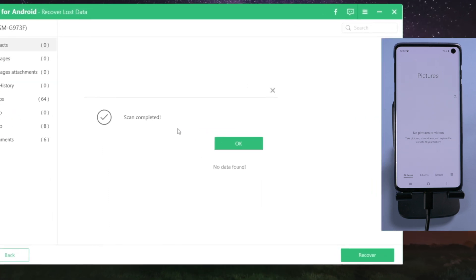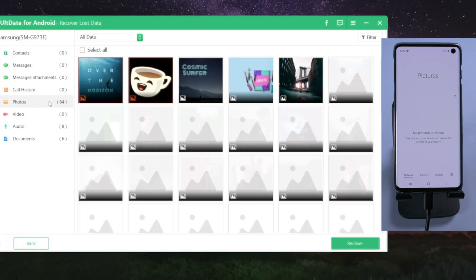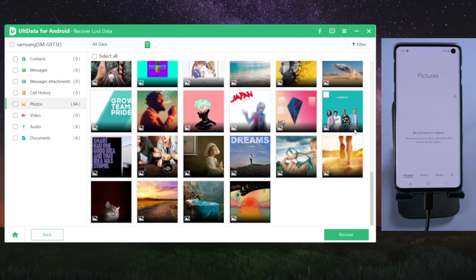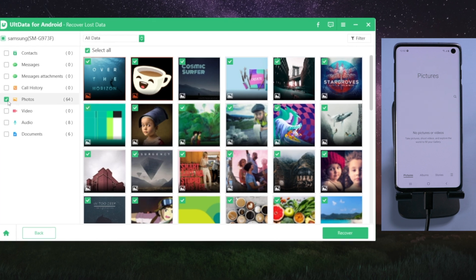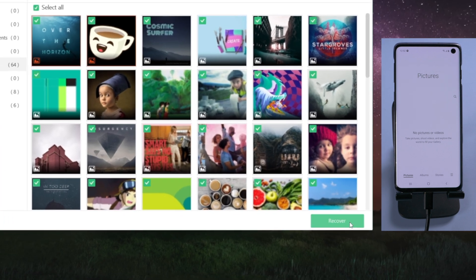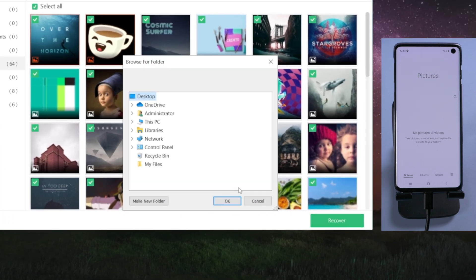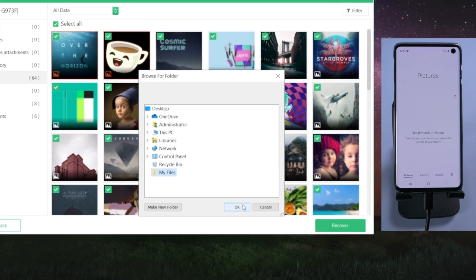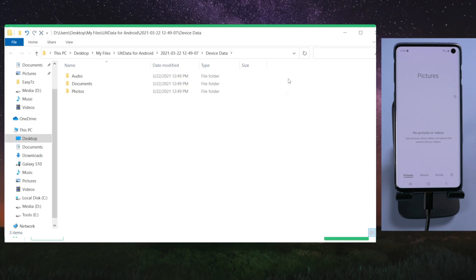It's completed. Let's check it out. See, we made it. Now let's go ahead and restore them back to the phone. Simply click on the recover button. Then export them to the computer folder. Just like this.